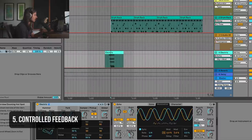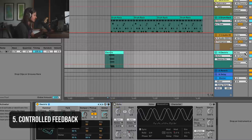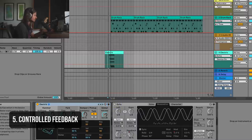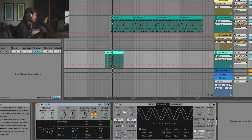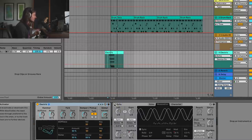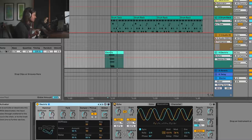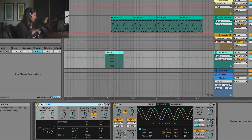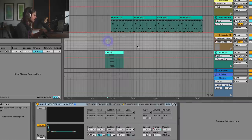Moving on, I've got an electric instrument playing a chord. What I've done is I've automated Ableton Echo — I've automated a couple of parameters here. We've got feedback automated. Take a listen to what this effect does.